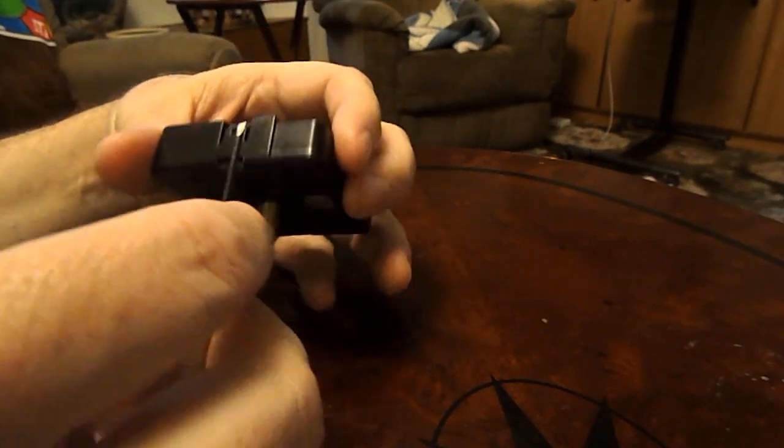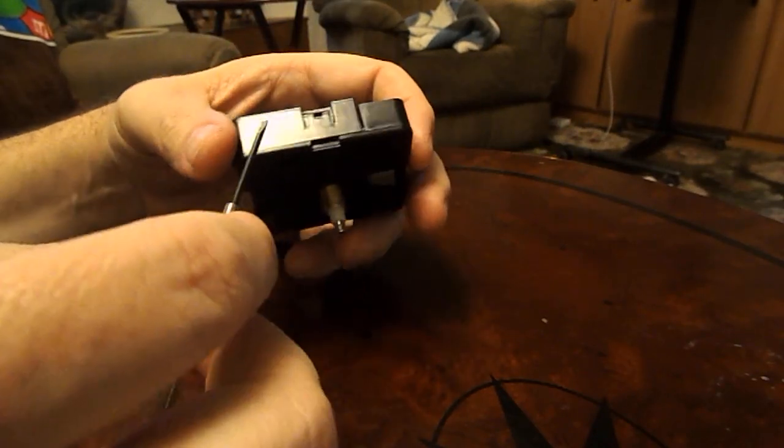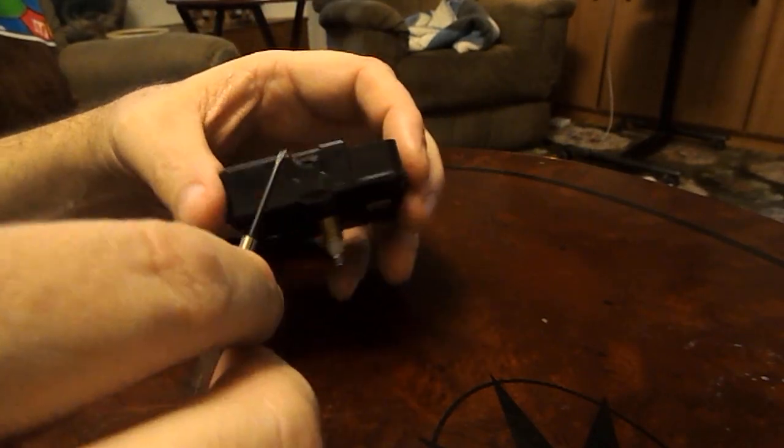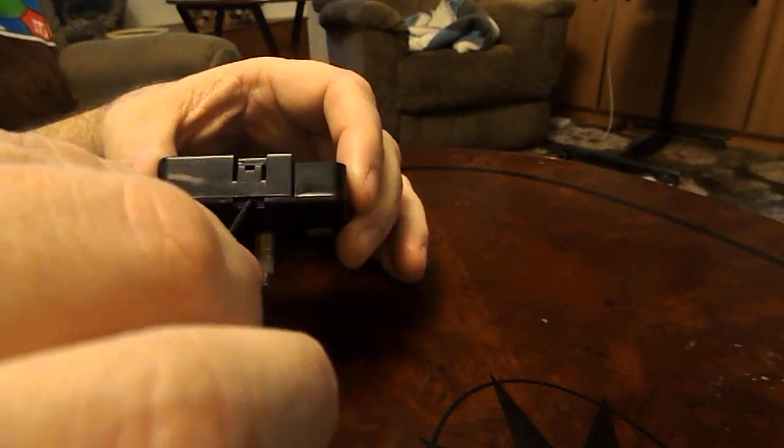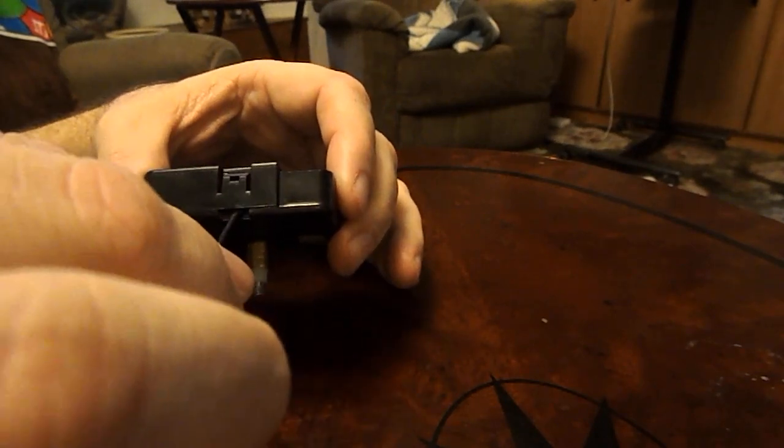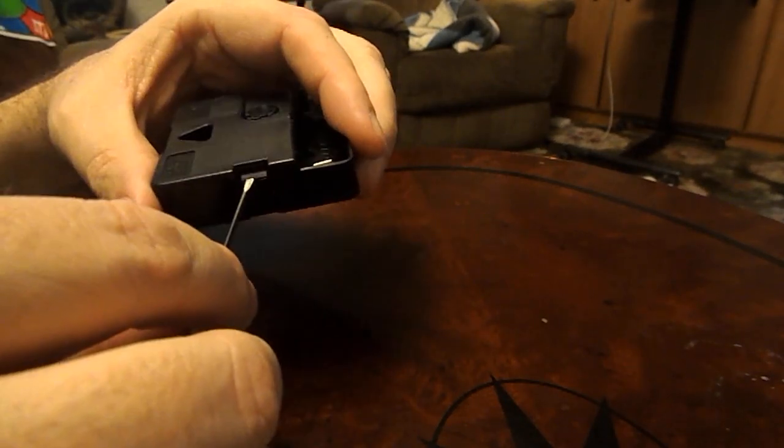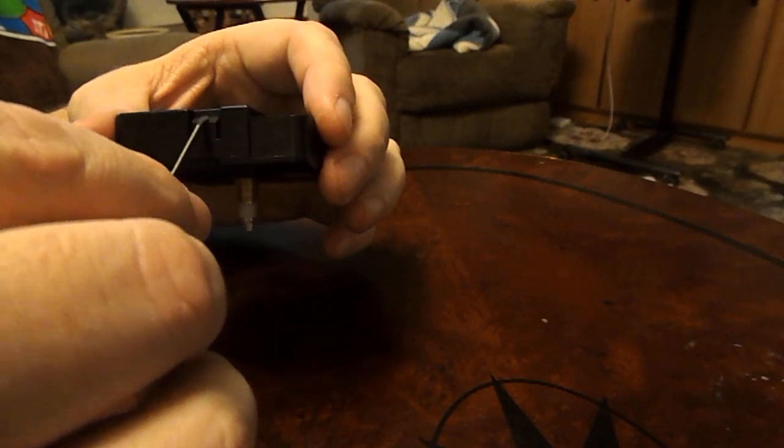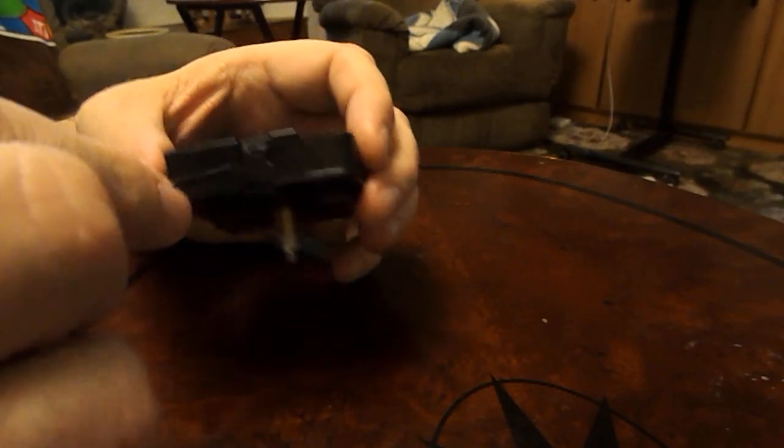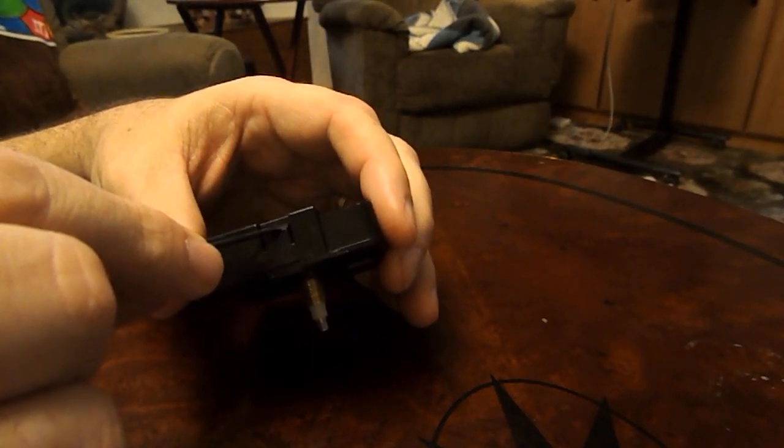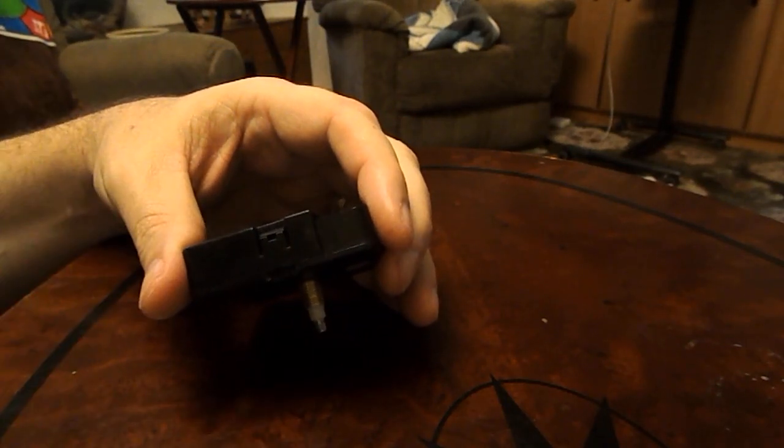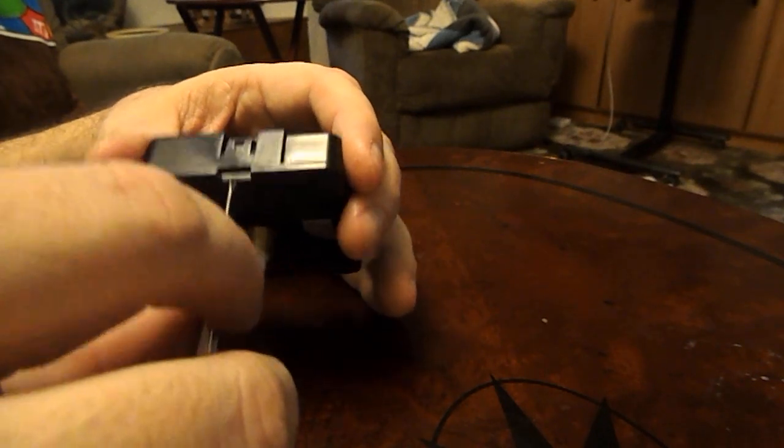To get the lid off, this is a little bit different than most clocks. Most clocks you pry here outwards to get the thing off. But in this case, what we want to do is we want to push. It's hard to see, but there's a tab here that actually goes in to release the back.